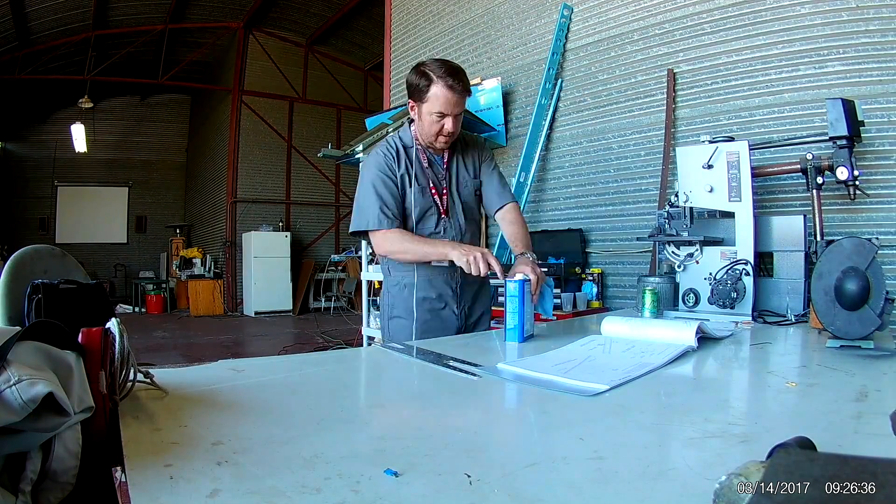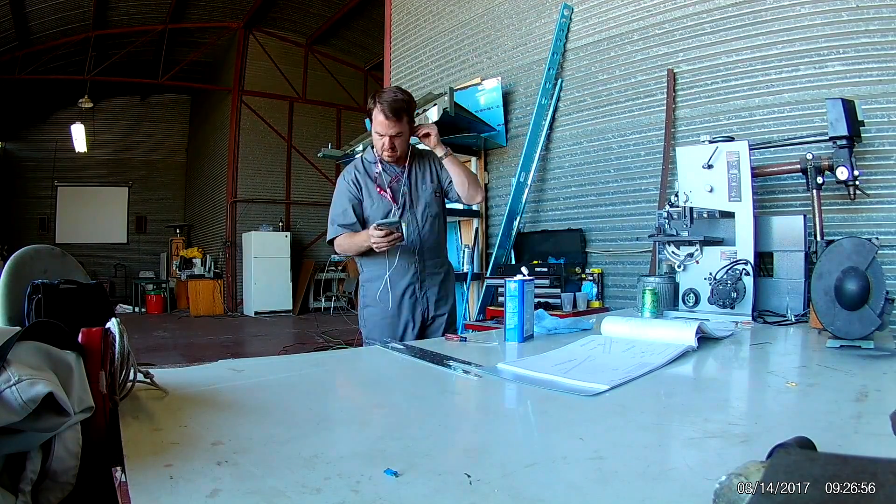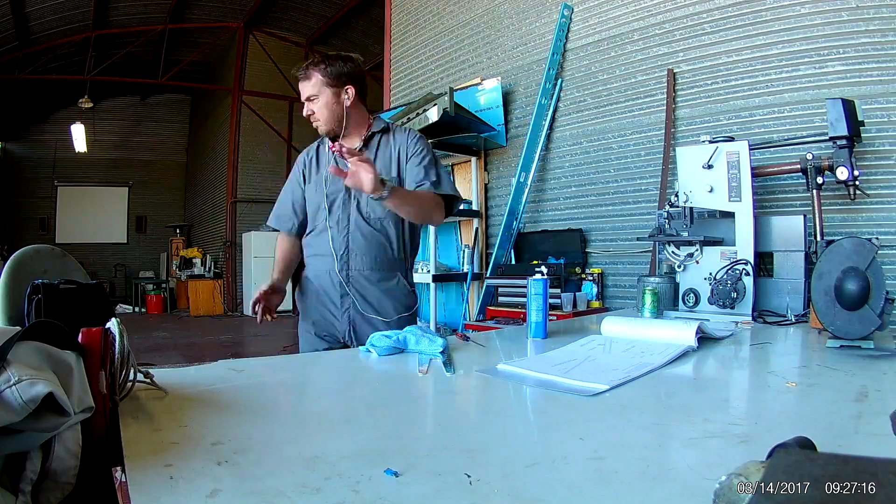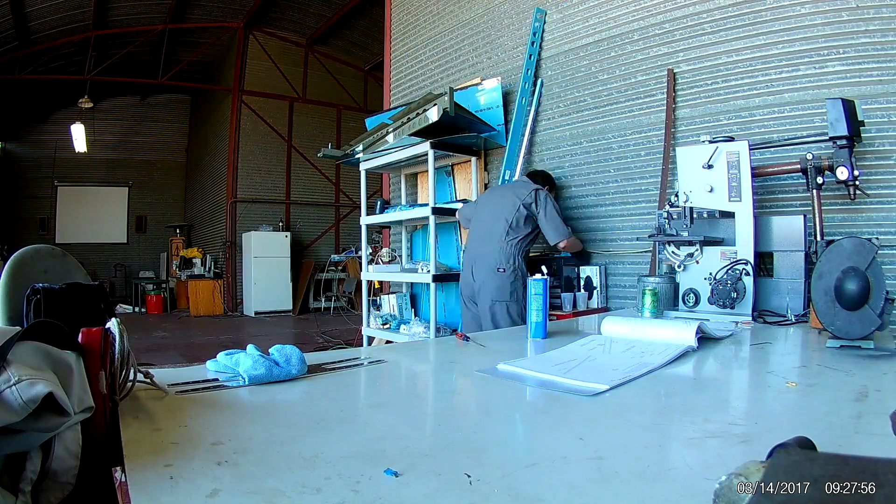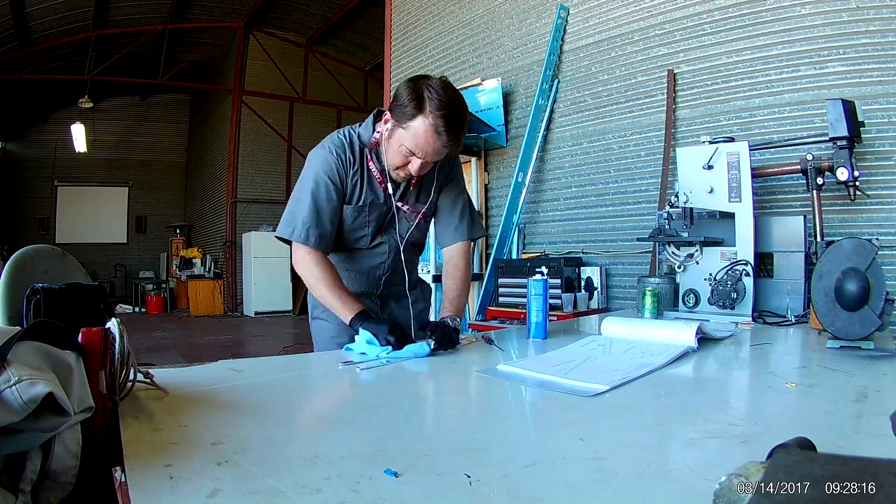Hi everybody. This is the first of many videos documenting the horizontal stabilizer build.